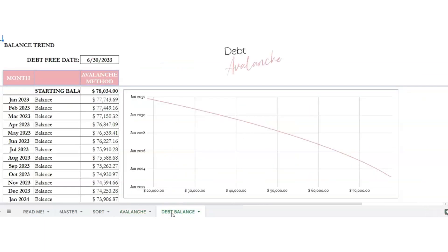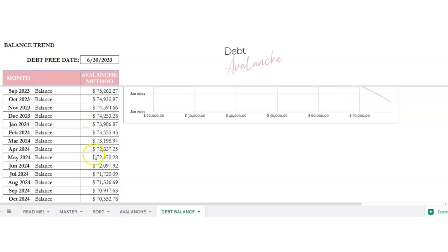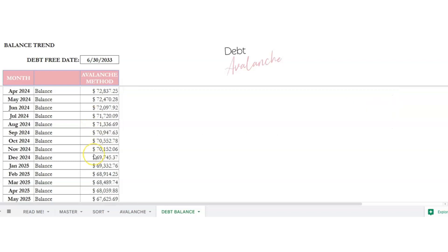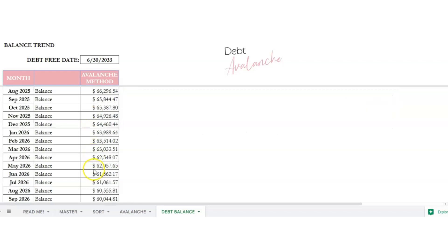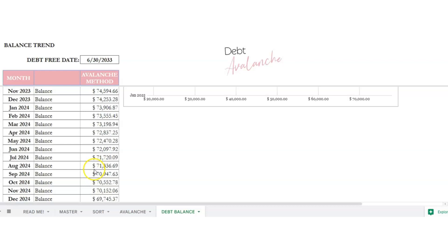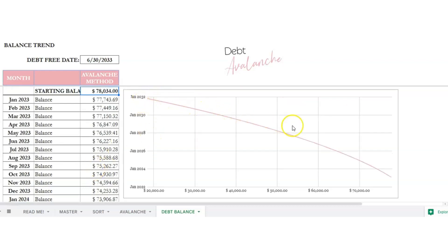On the debt balance page you can see your debt free date, your starting balance, and it goes all the way down showing your total debt balance until it's completely paid off. You can also see the chart showing how your debt is going to go down faster as each debt gets paid off.